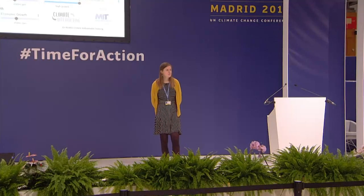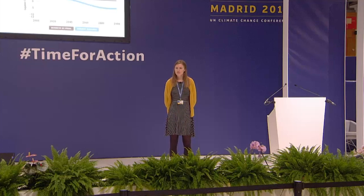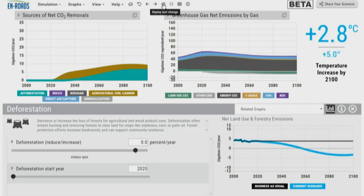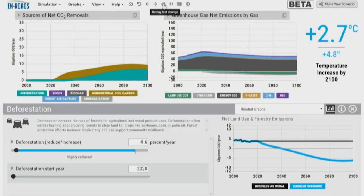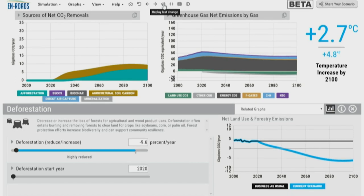The next suggestion: preventing deforestation. Reducing deforestation brings us from 2.8 to 2.7 degrees. In the business-as-usual scenario, deforestation emissions were going to stay steady throughout the century. With this action, we are stopping deforestation and you see how the gray line goes below zero — because we also have all those removals from the tree planting suggested earlier. Our land use sector is becoming, instead of a net source of emissions, a net source of removals.